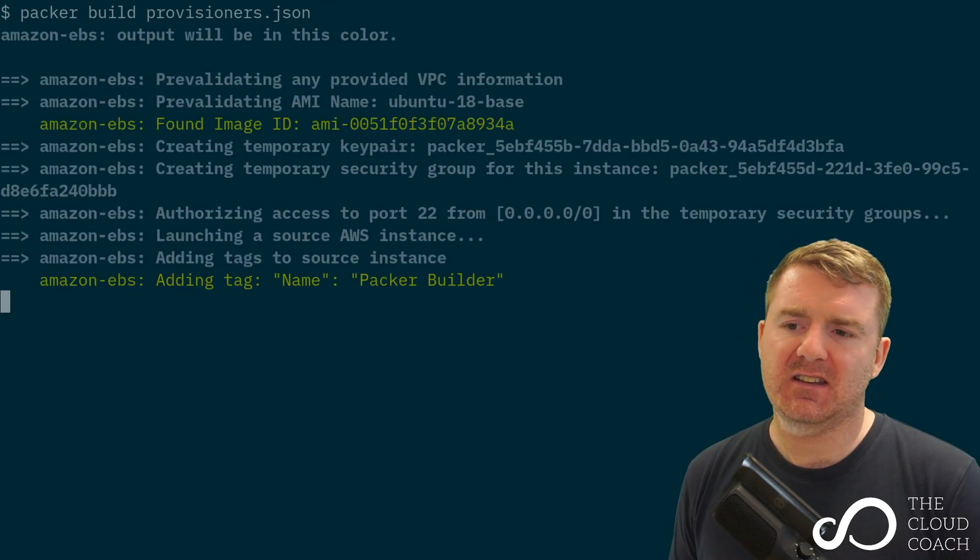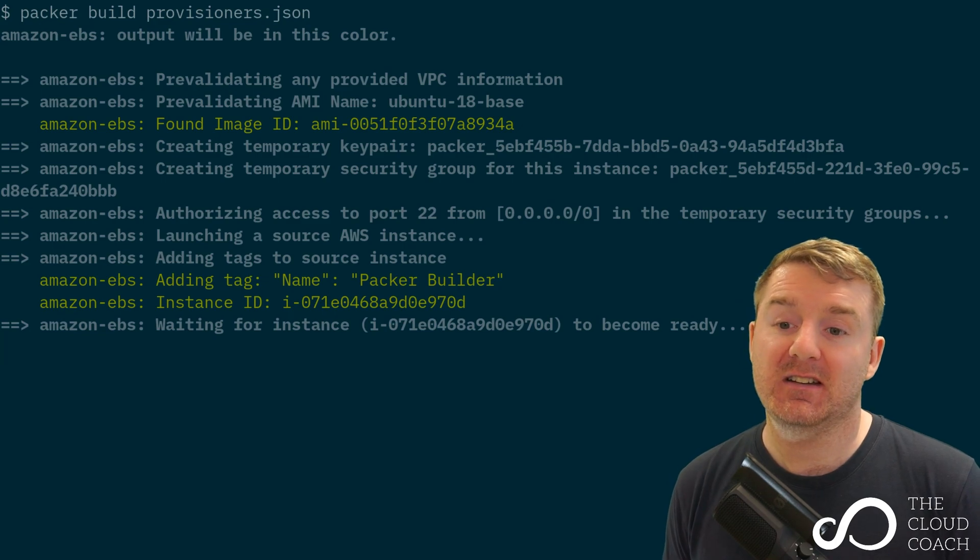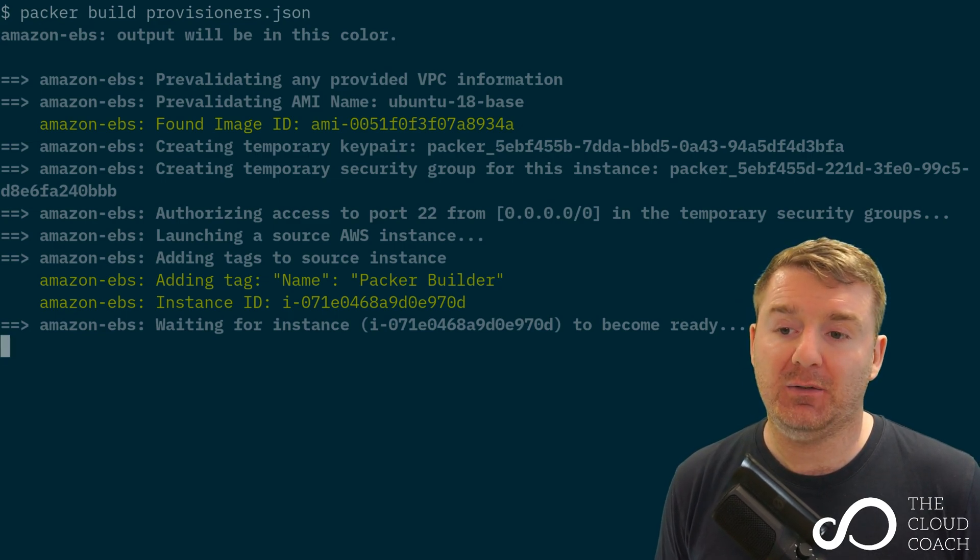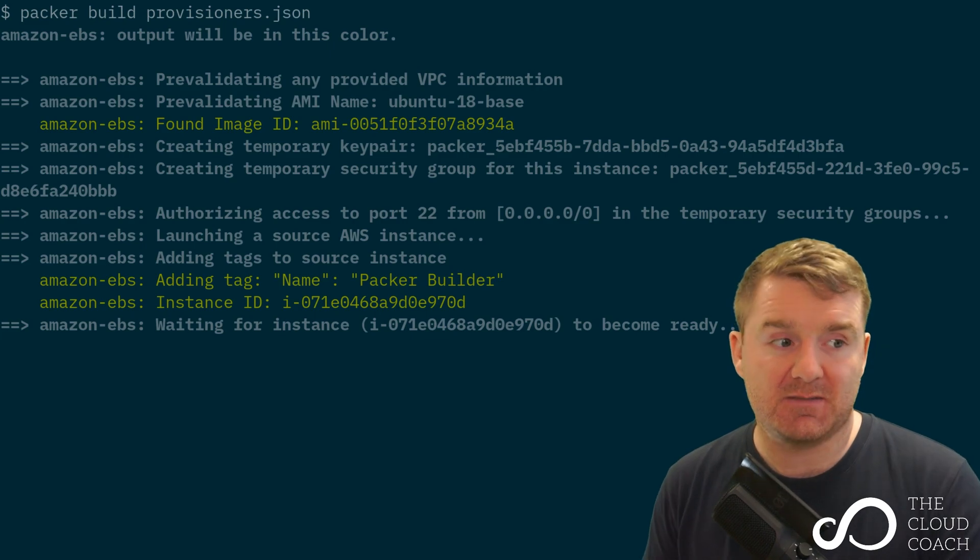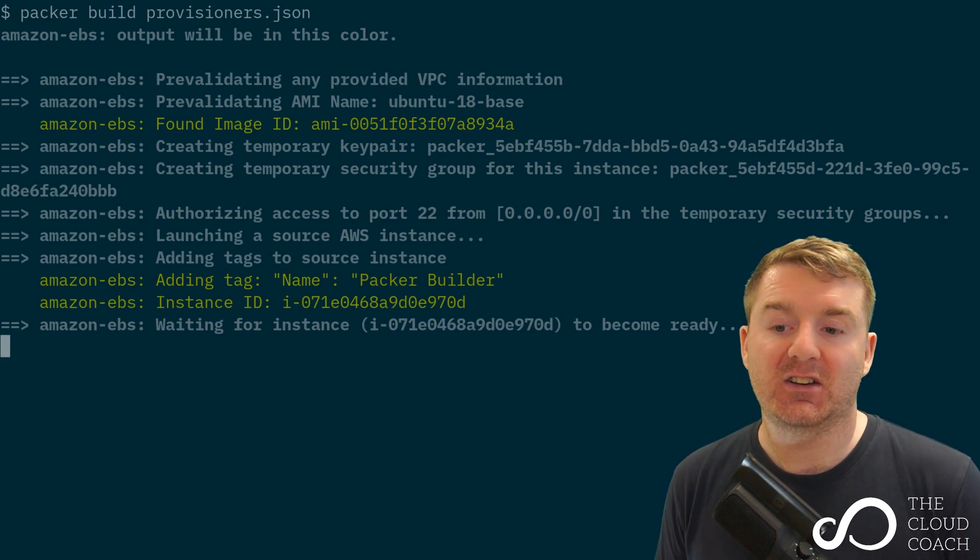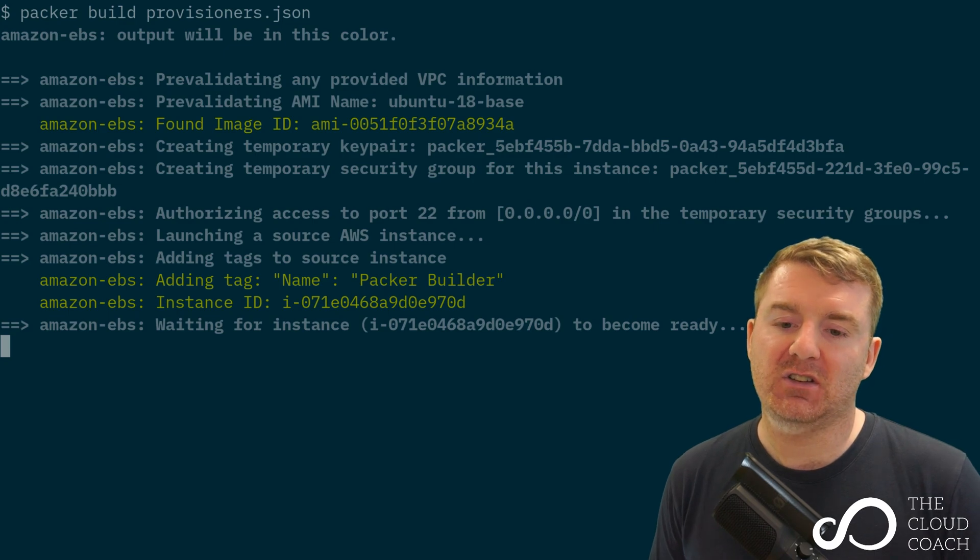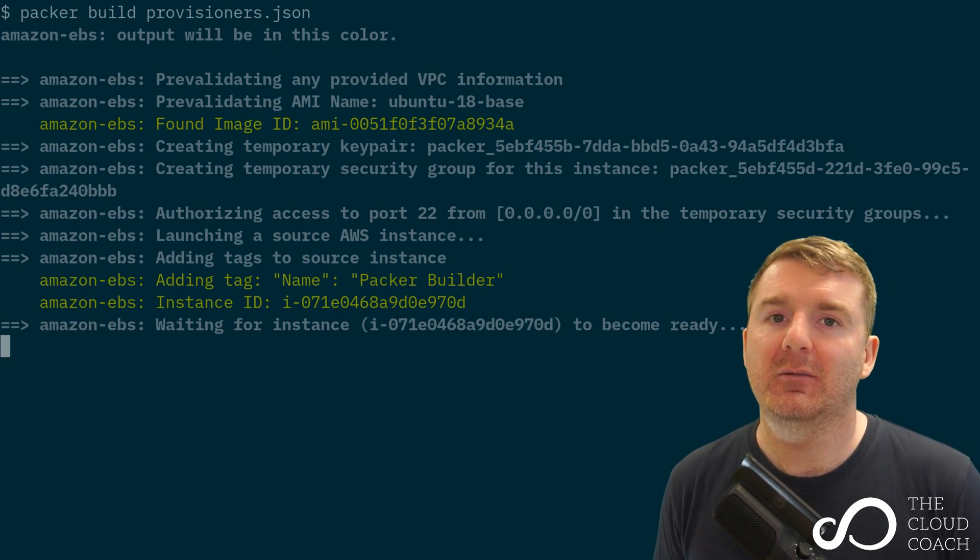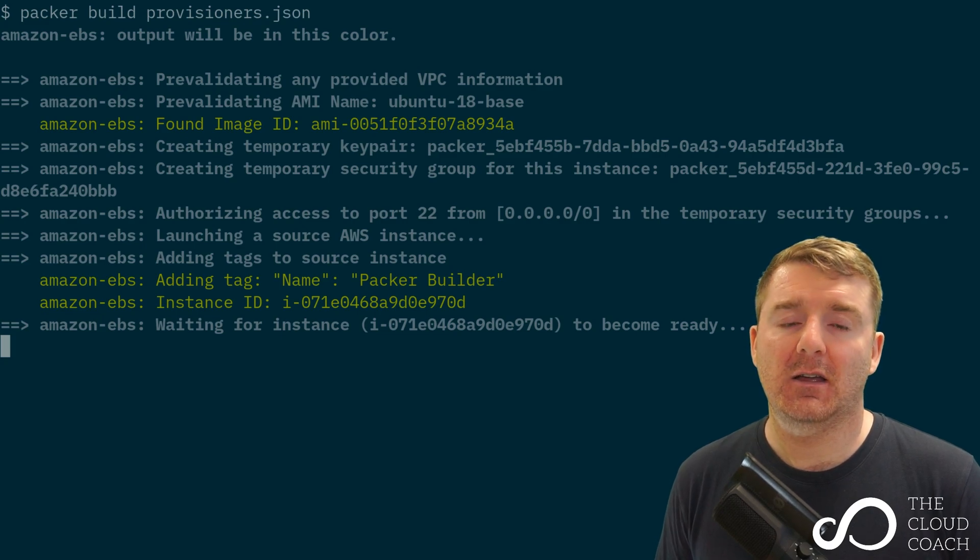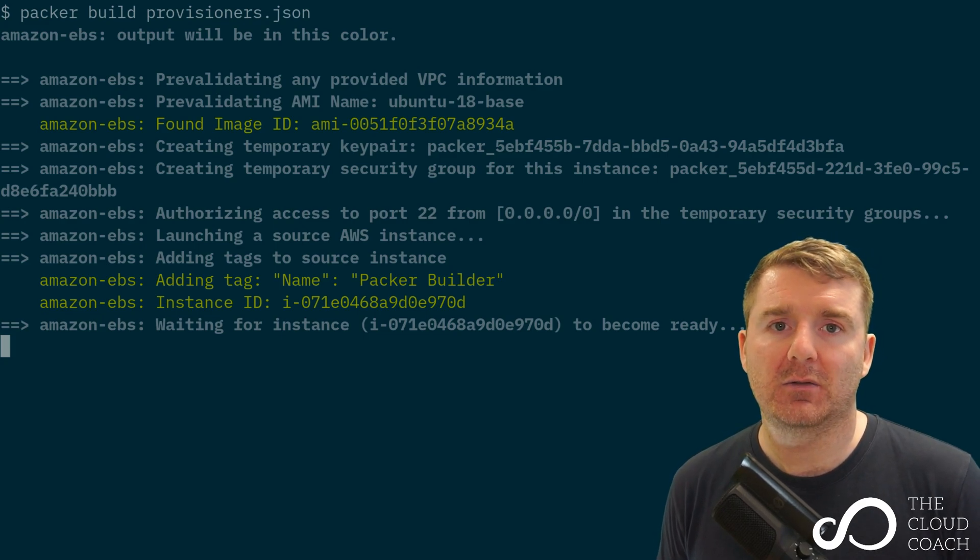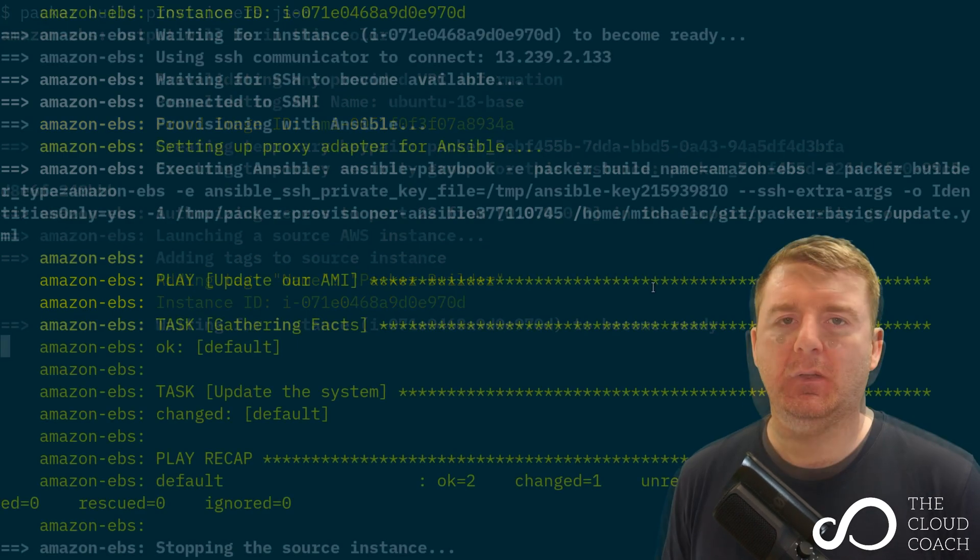And what we're going to see is we're going to see the dynamically found image ID there. That's been dynamically brought in using the code I showed you earlier. And then what it's going to do is it's now going to create an instance, wait for it to become available and then execute our provisioner against it. I may fast forward the video just to get straight to the point. Our instance has become available and Packer has now provisioned it with Ansible.